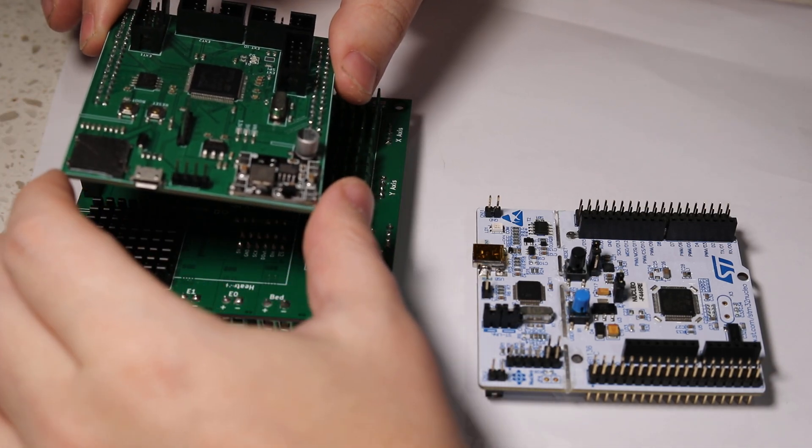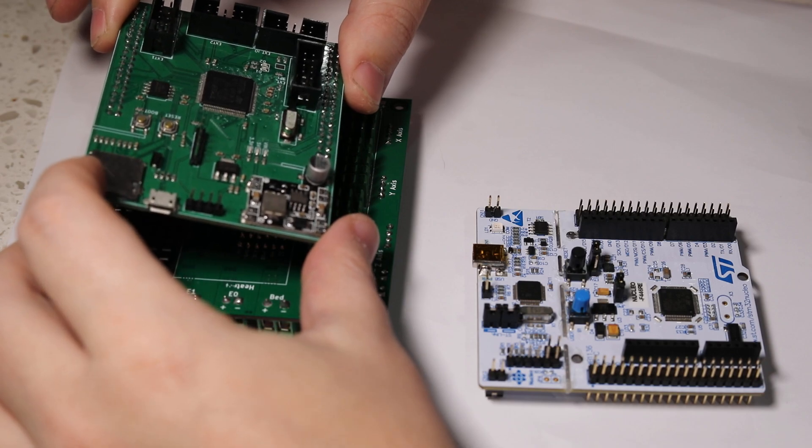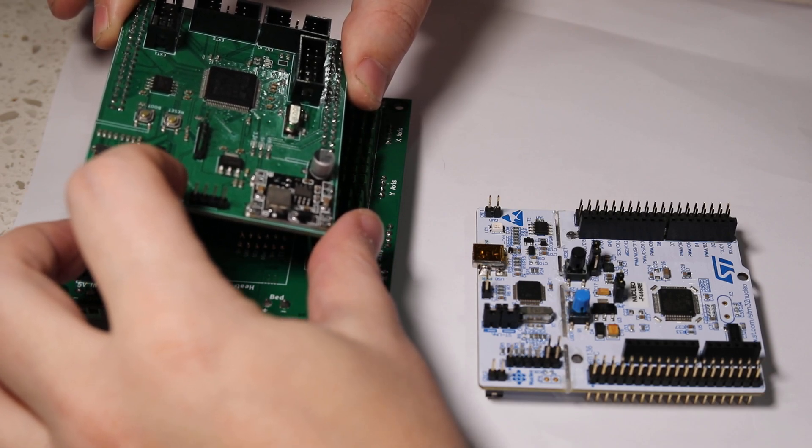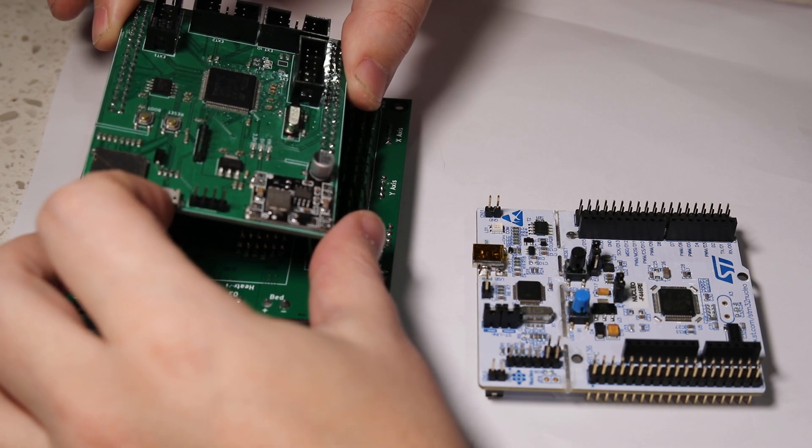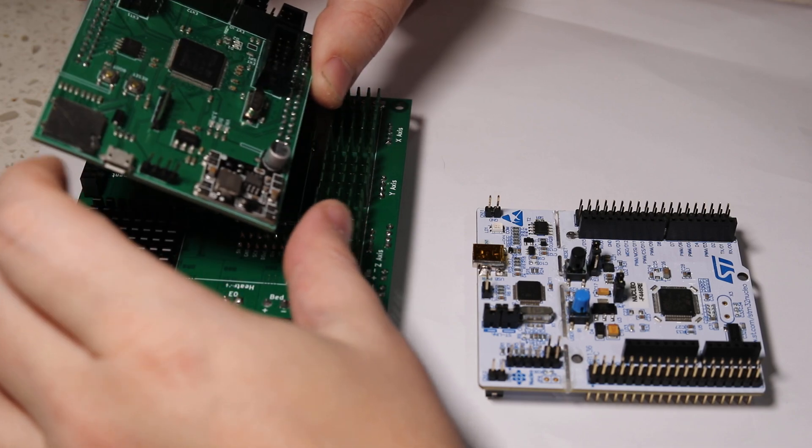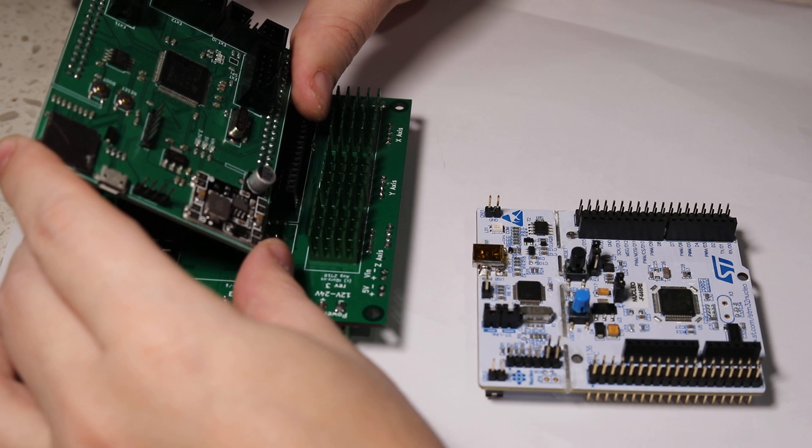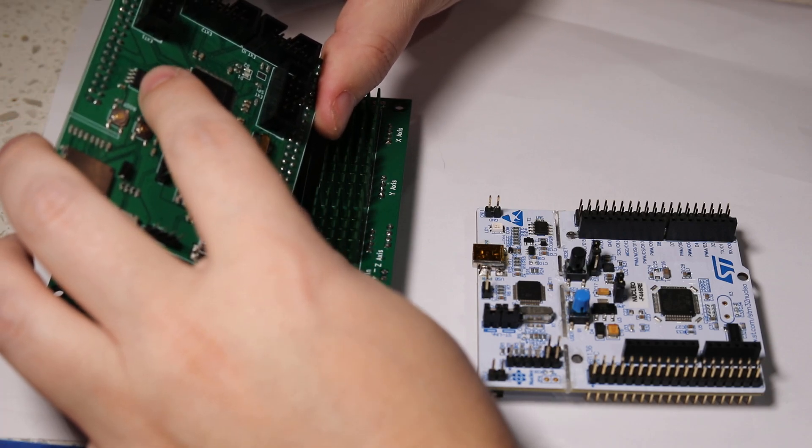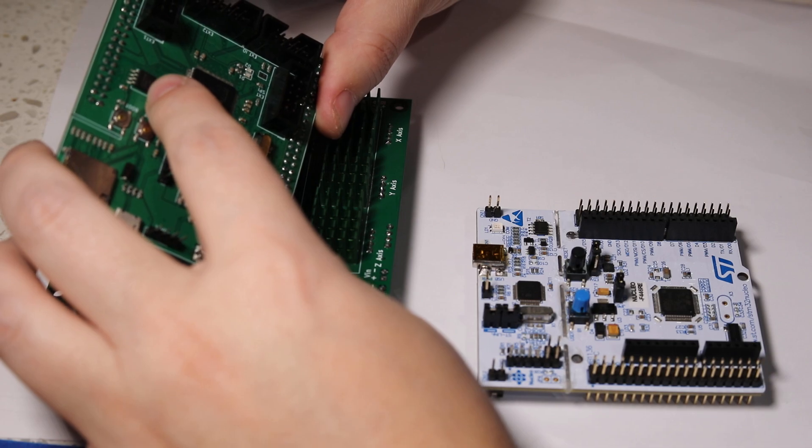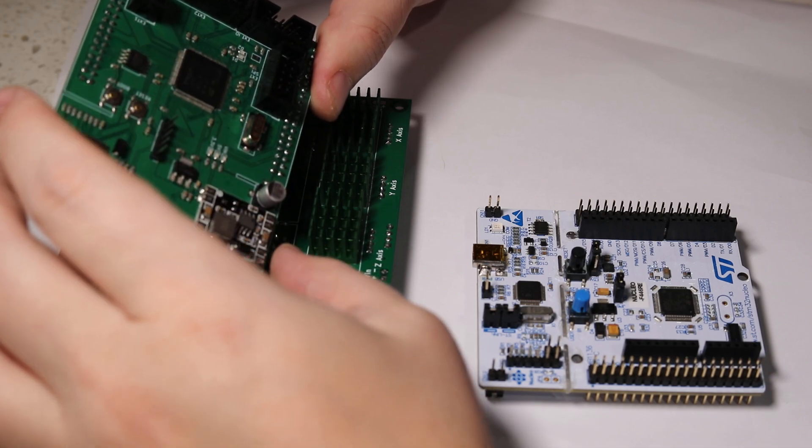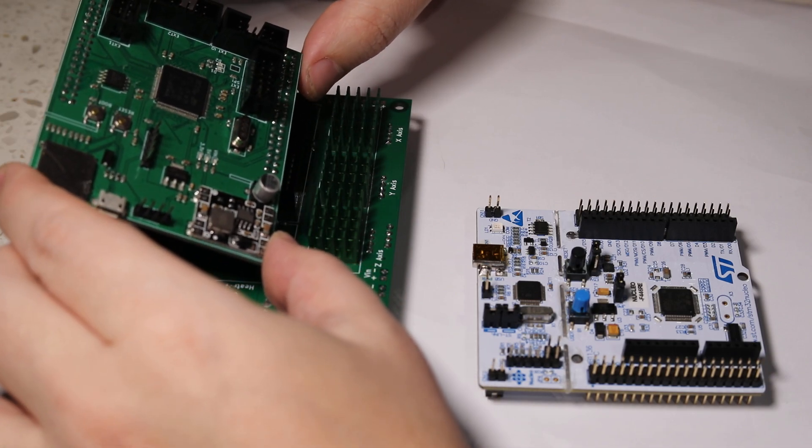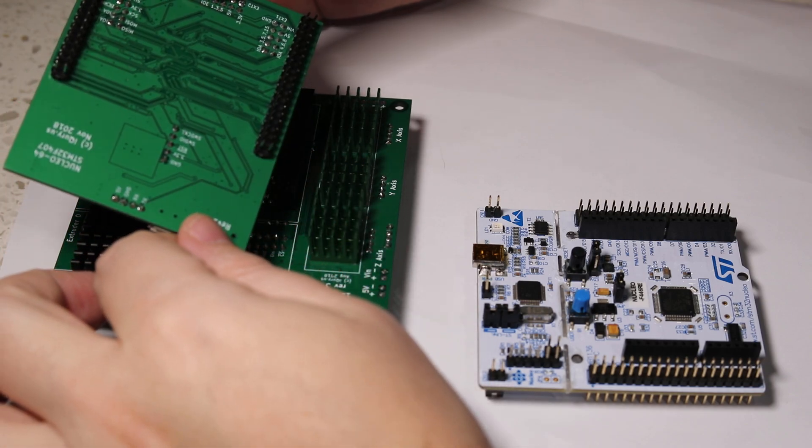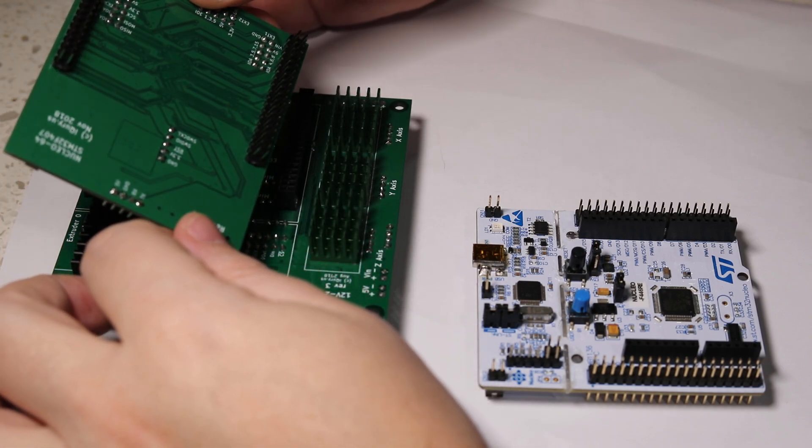It also has its own micro SD card slot, a USB connector which can be used for other things not just serial communication, and last but not least, it has its own onboard storage to store settings for the 3D printer and things like that.